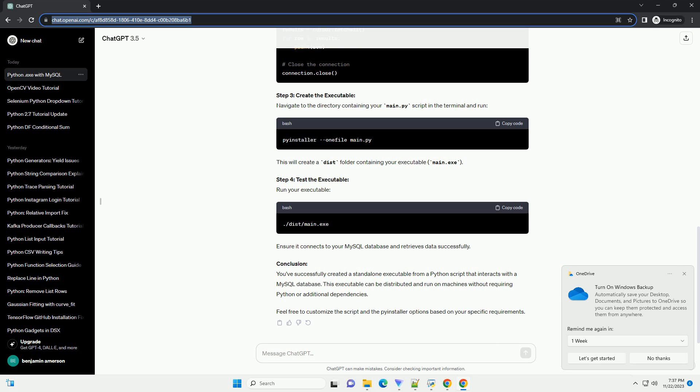Prerequisites. Step 1: Install required packages. Ensure you have the required packages installed. Open a terminal and run.